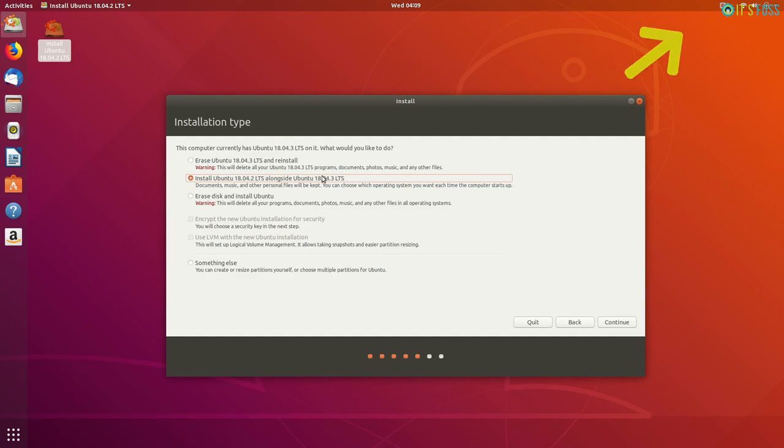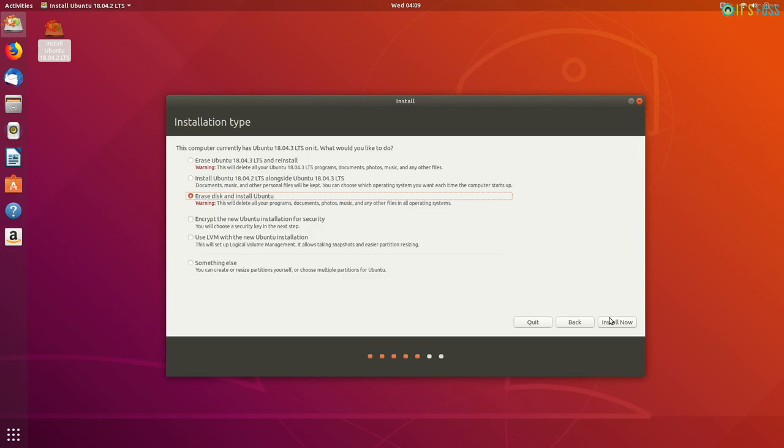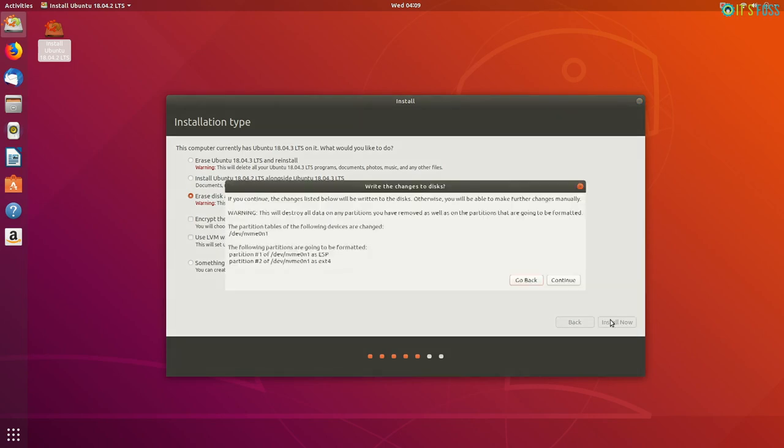Since our goal here is to only have Ubuntu Linux on your system, you should go with the option of erase disk and install Ubuntu. This will format your system and remove any other operating system and install Ubuntu.